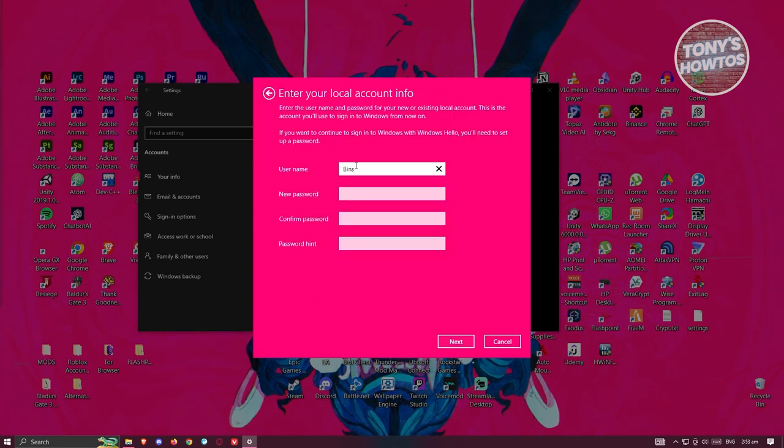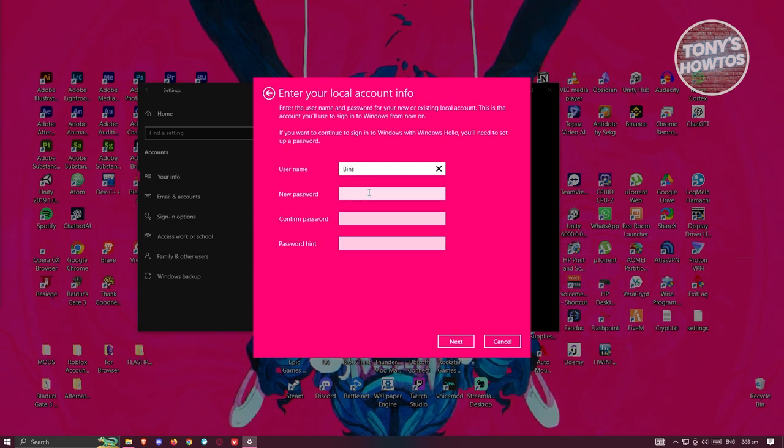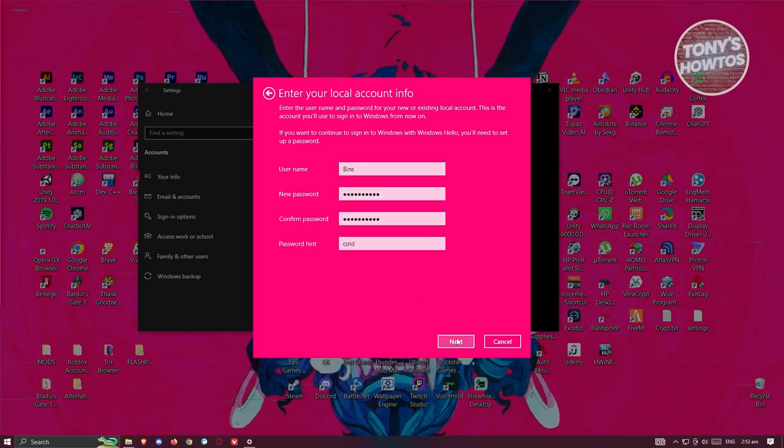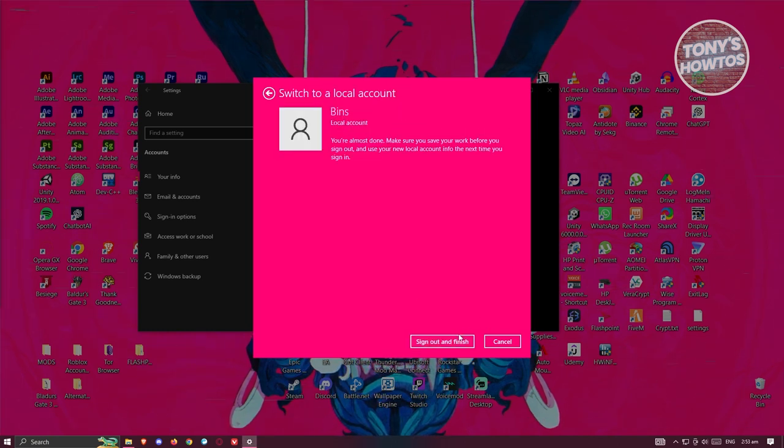You just need to enter your local account info. In this case, provide your new username, password, and the password hint here. Let's click on next.